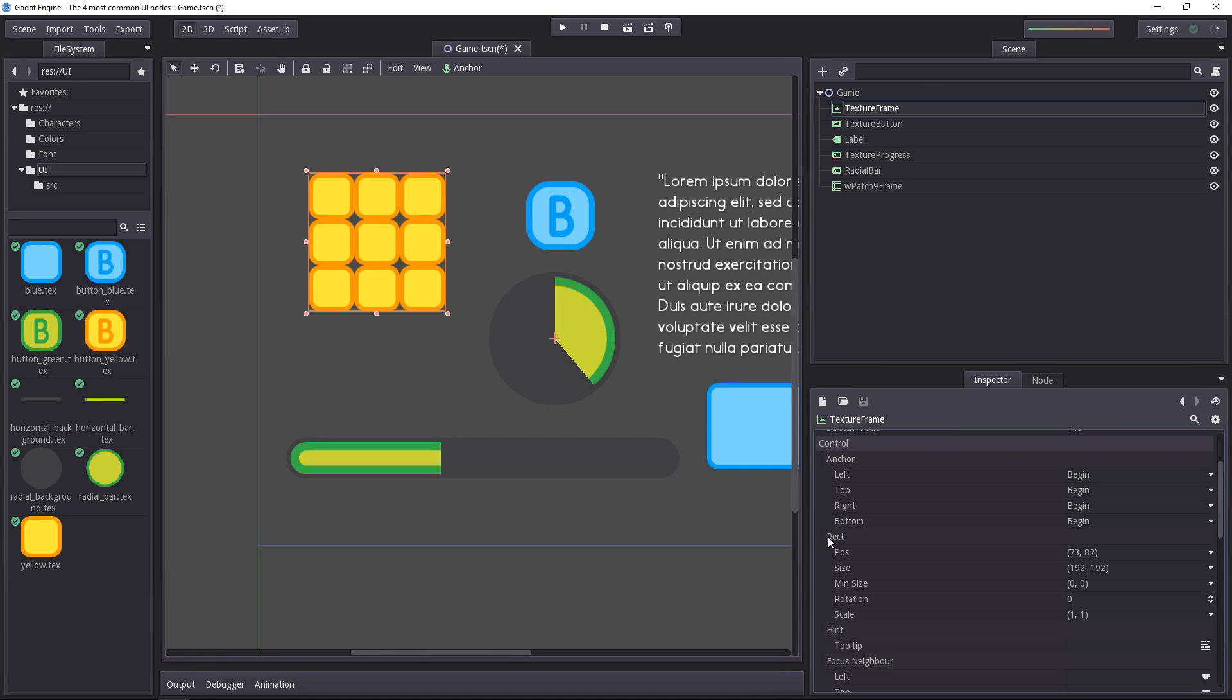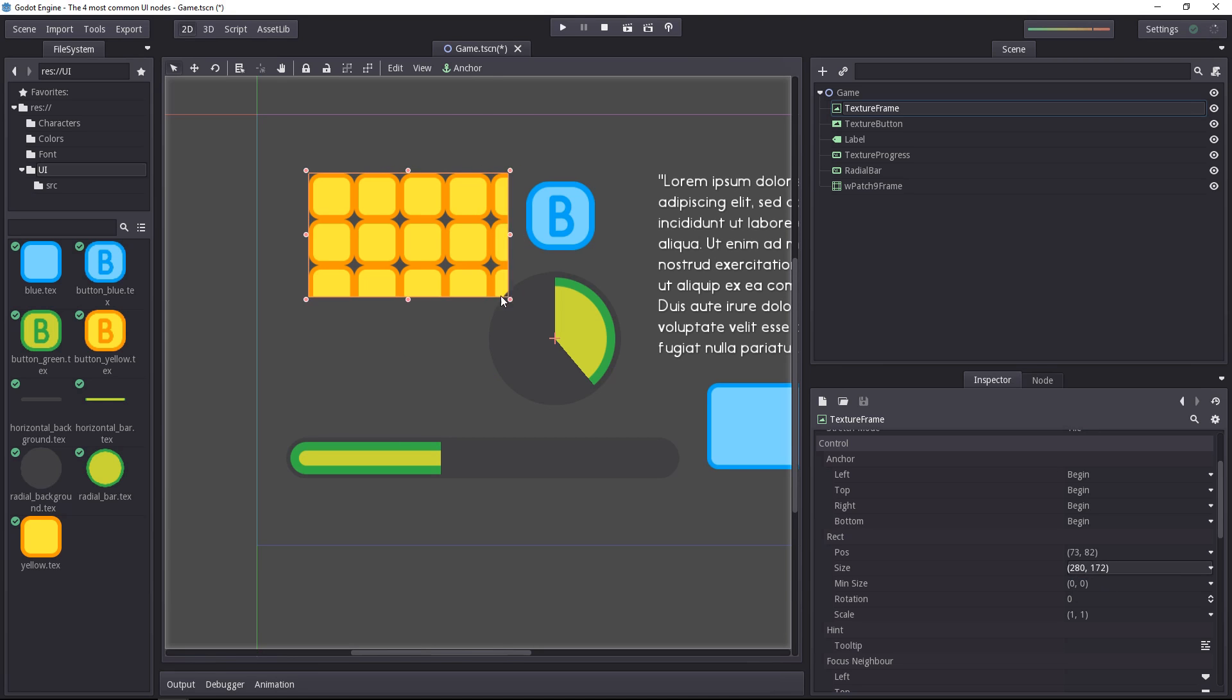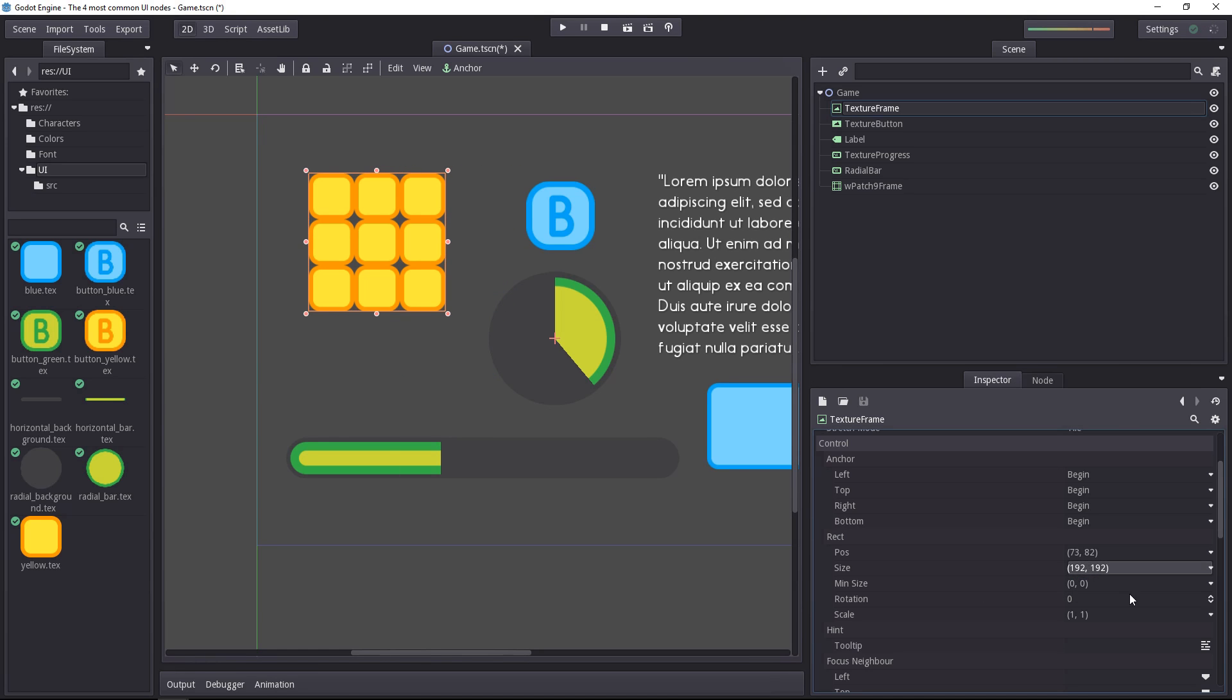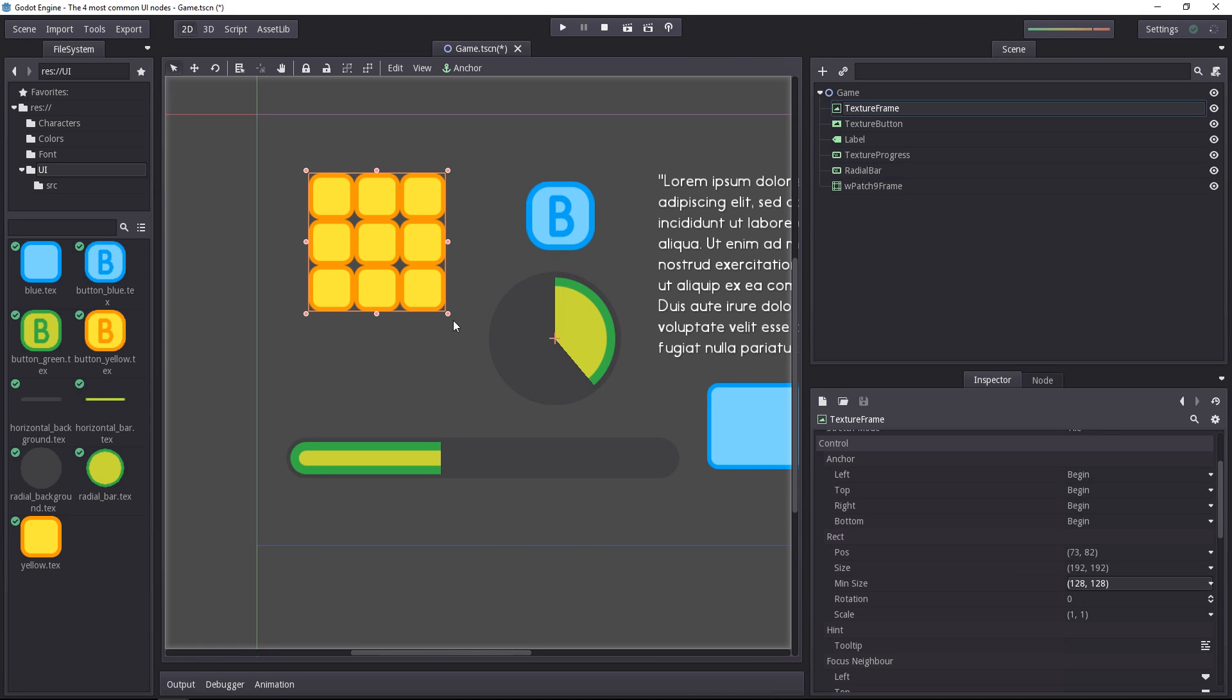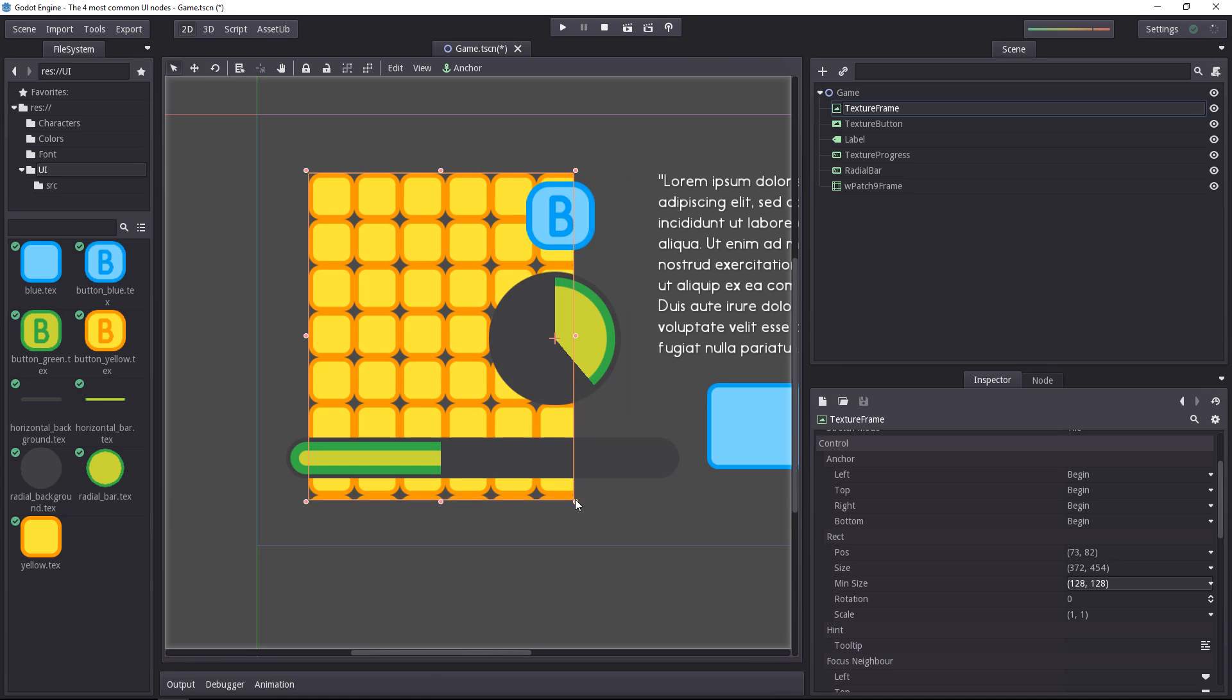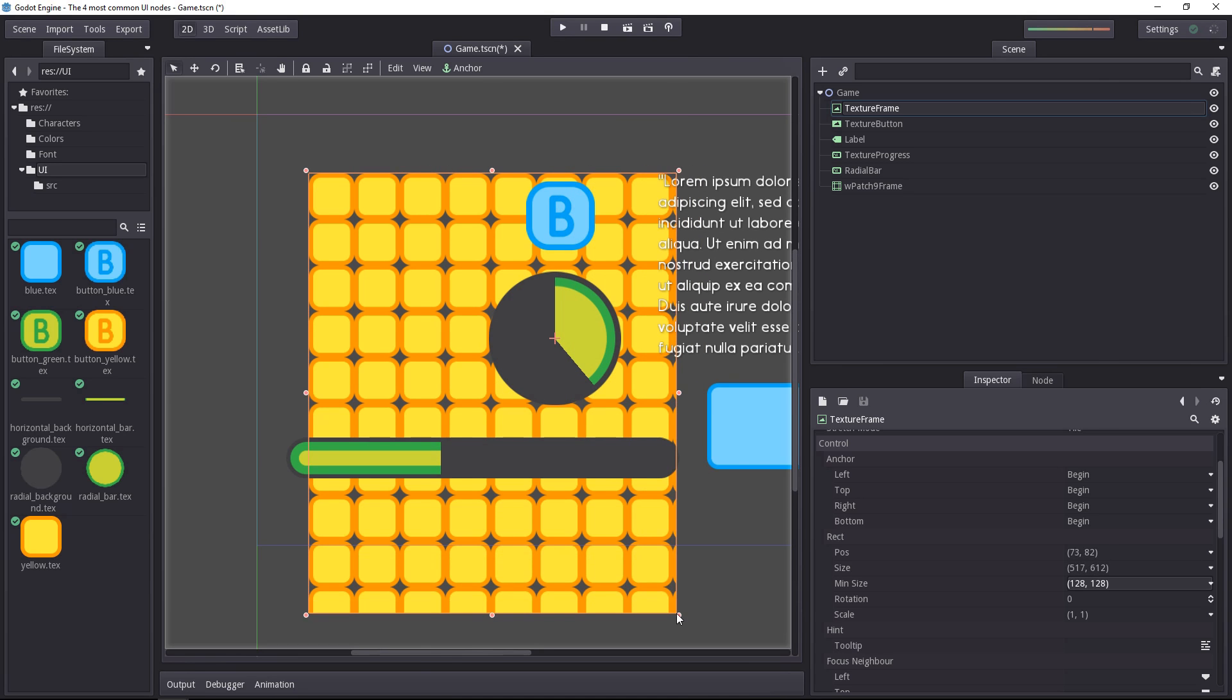Then you have a position and a size for every control that you can set directly in the editor. On top of that, you have a minimum size to force your texture or your control to be at least of a certain size. If I set this one to 128 by 128, when I scale it, I can't go below it. I'm still pulling the mouse, but it's not scaling down. However, I can keep scaling it up, no problem.